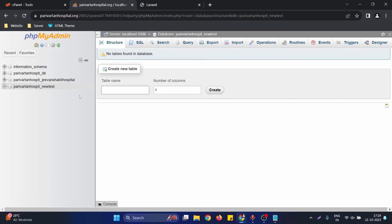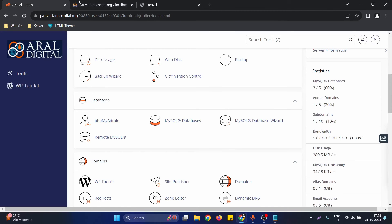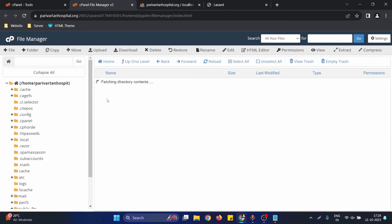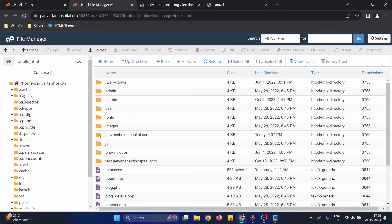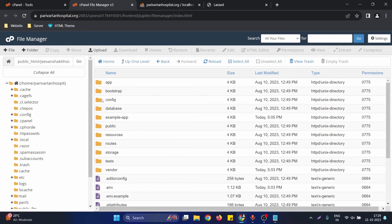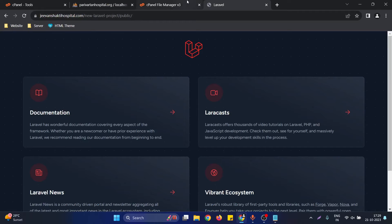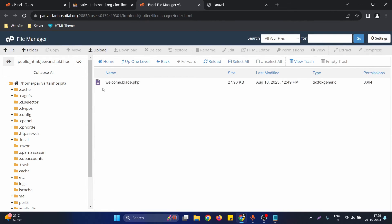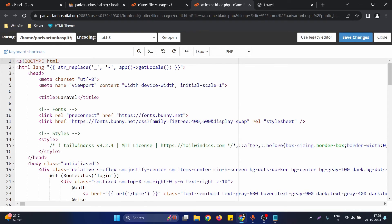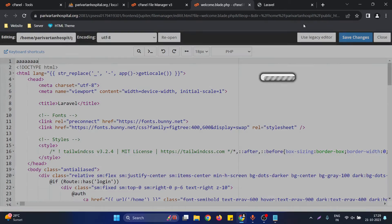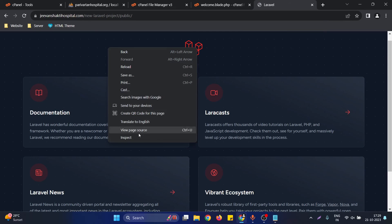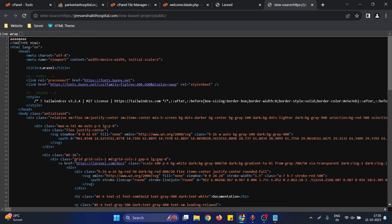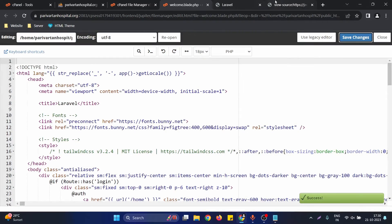To link this database to our Laravel application, go to the cPanel file manager and navigate to the folder where your Laravel project is located. To confirm it's the correct project, I'll go to resources/views and make a small text change. After reloading the page and viewing the source, the change is reflected, confirming this is the right Laravel project folder.